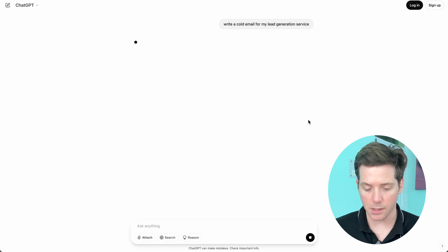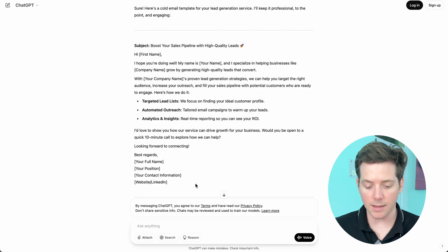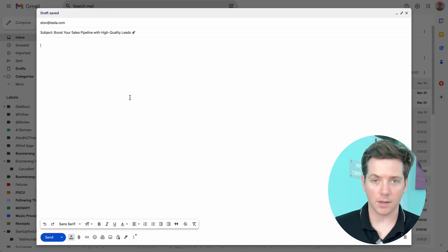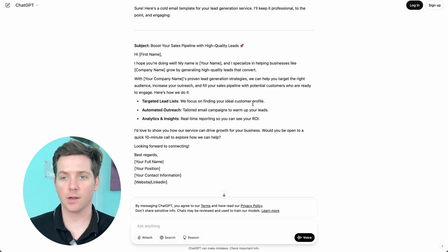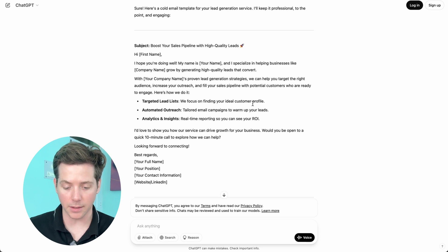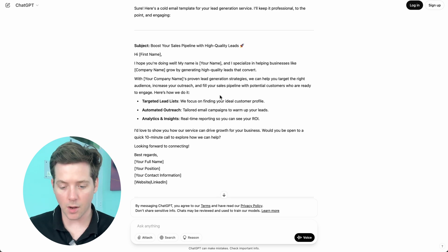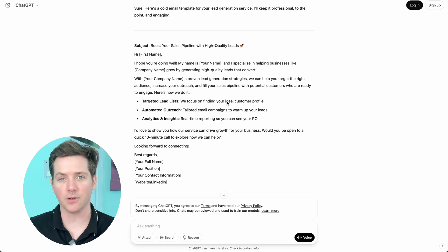Most people think you can use GPT like this: write a cold email for my lead generation service. And then you take this perfectly written cold email, slot it right into your Gmail account, and send it off to Elon Musk. This doesn't work because, first of all, it's got emojis — it's going to get completely spam-trapped. Second of all, this doesn't even look like a good cold email. The offer's vague, there's no case studies, there's not even a target market in mind. And yet, I just sent a cold email. This is the kind of thing that looks like progress, but it stops you from finding real winners.